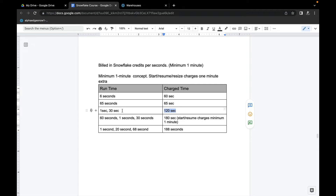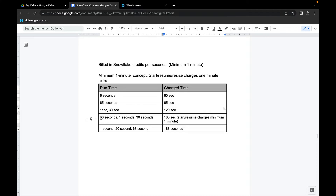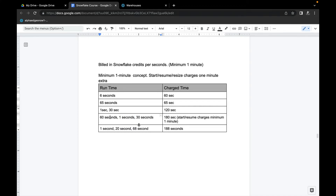Effectively your warehouse ran only 31 seconds in that scenario, but you are charged 120 seconds. Another scenario: the warehouse ran for 60 seconds, went down, came back for one second, went down again, then came back for 30 seconds. This results in 180 seconds billed — 60 seconds for the first run, 60 seconds minimum for the one-second resume, and 60 seconds minimum for the 30-second resume. Effectively 91 seconds of actual runtime, but billed 180 seconds.